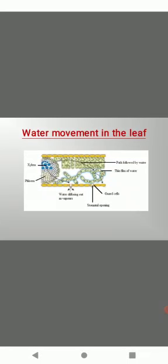Here is the diagram showing water movement in the leaf. You can see how the water diffuses out as water vapor. Path followed by the water molecules has been shown, thin film of water, guard cells, stomatal opening. Through the stomata you can see how the exchange of gases has been occurring. This is showing you the water movement in the leaf. Today we'll stop here and in the next class we'll begin with the next part of this chapter. Thank you.